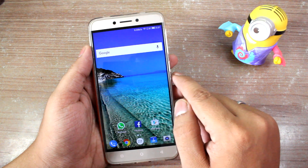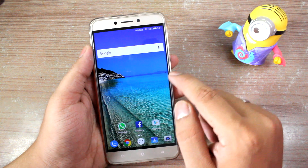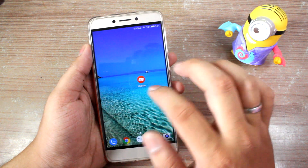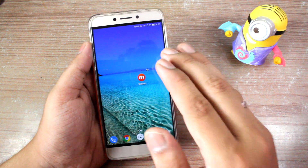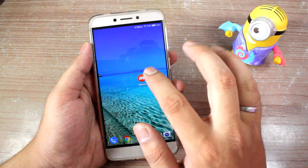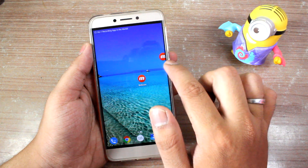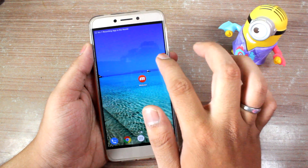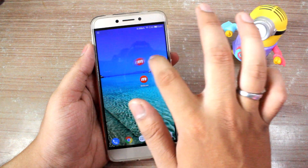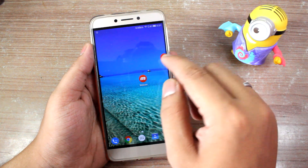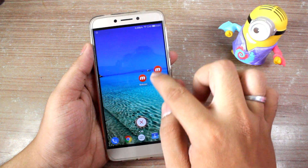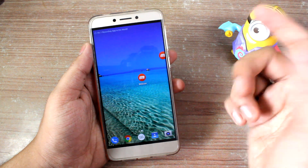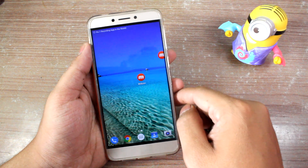I'll provide the download links in the description of this video. Once it's downloaded, you'll have an icon on your app drawer or desktop — just tap on it to launch the app. Once launched, you'll find a floating icon, just like the Facebook chat heads. You can close it by dragging it down and open it again using that icon.